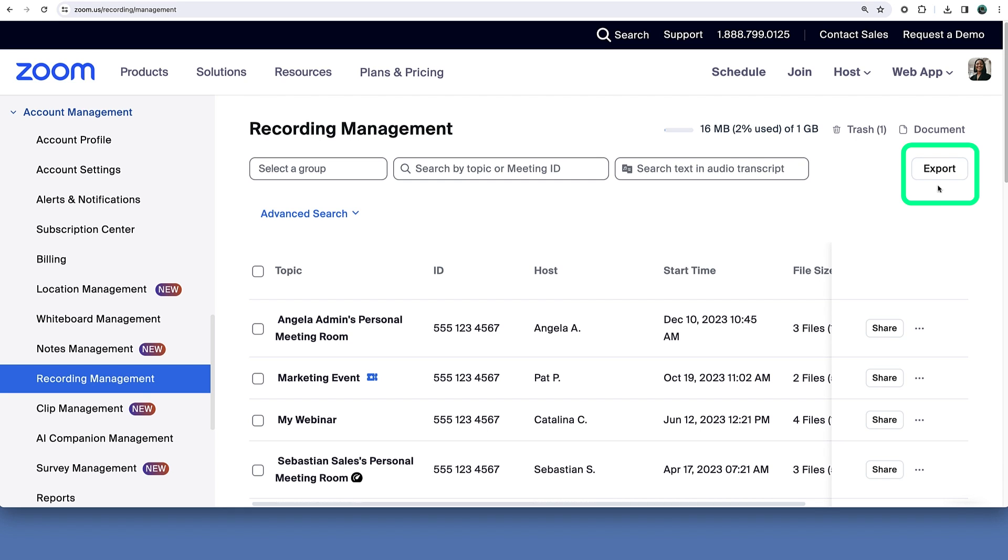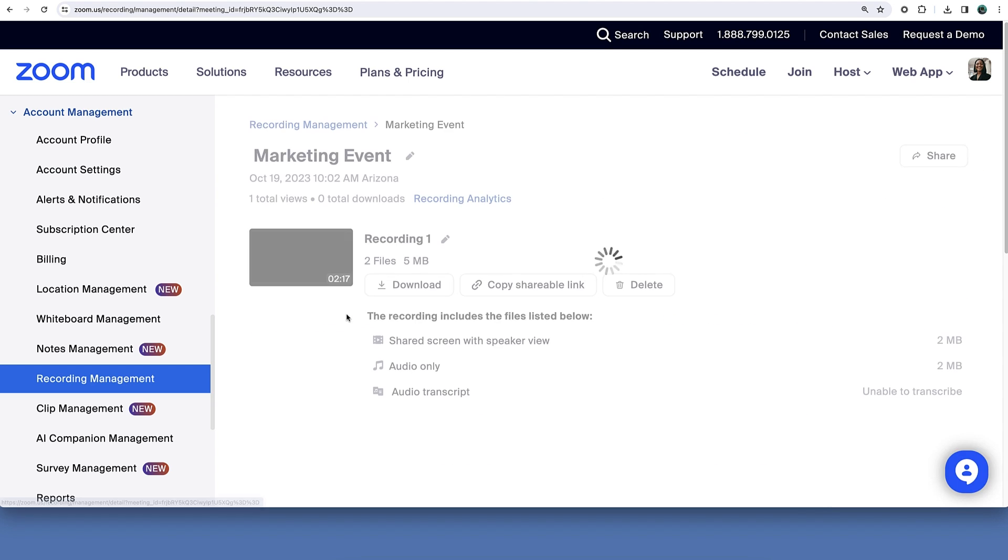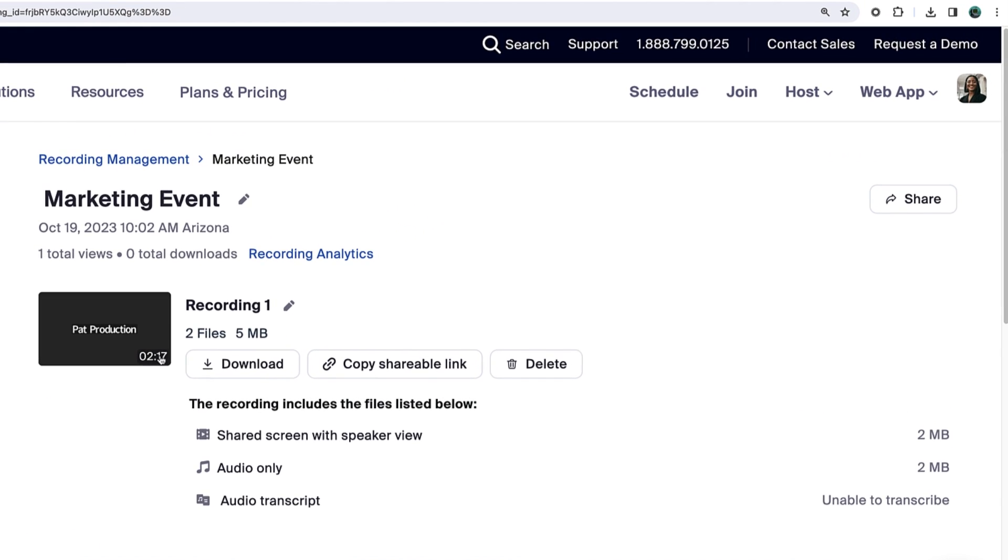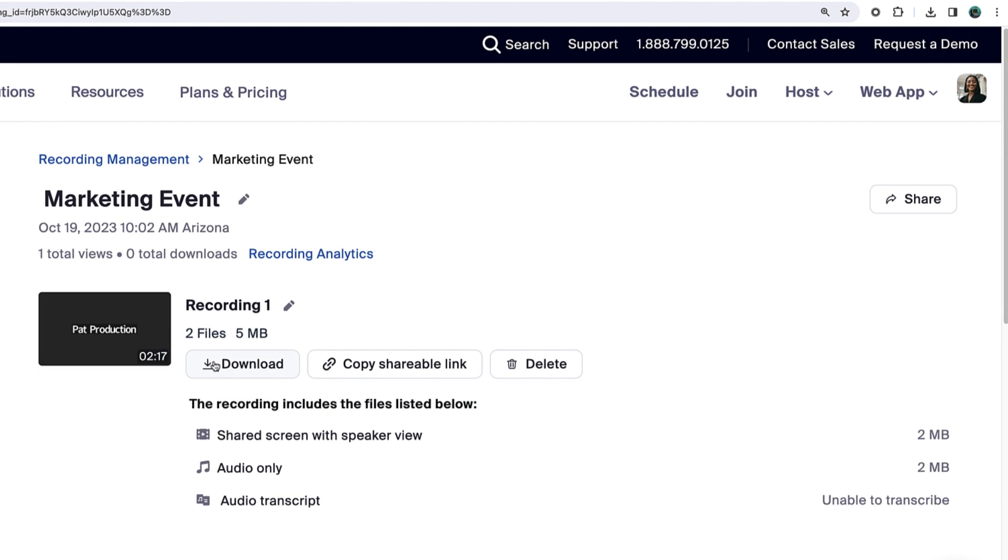Click export in the top right corner to export this list as a CSV file. Depending on the role settings you selected, you may also be able to click the hyperlinked name of any recording and view, download, share, edit, or delete it on behalf of the member.